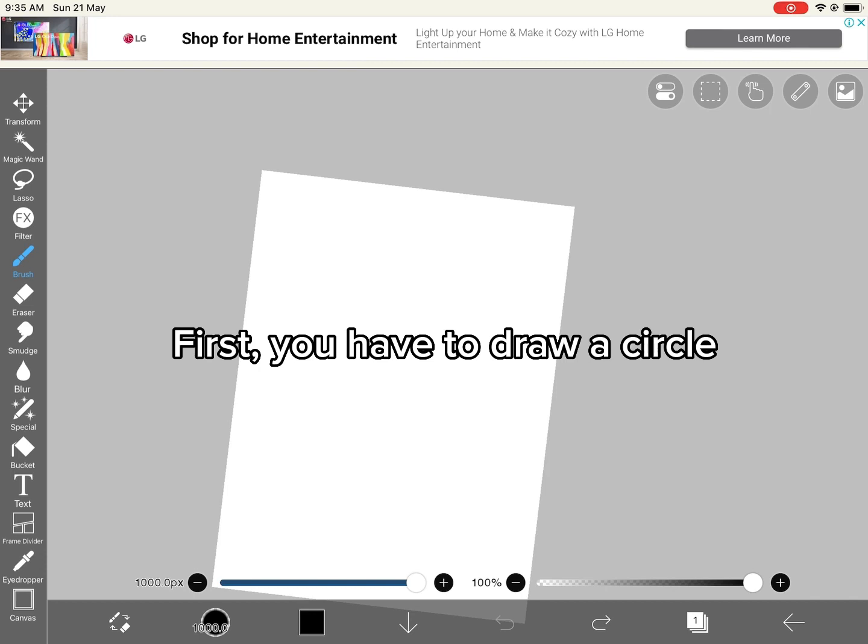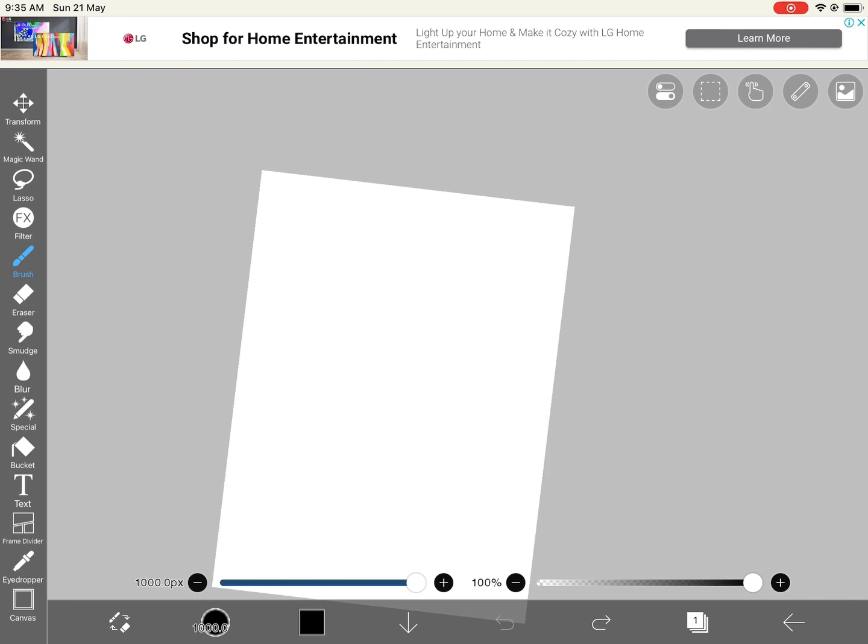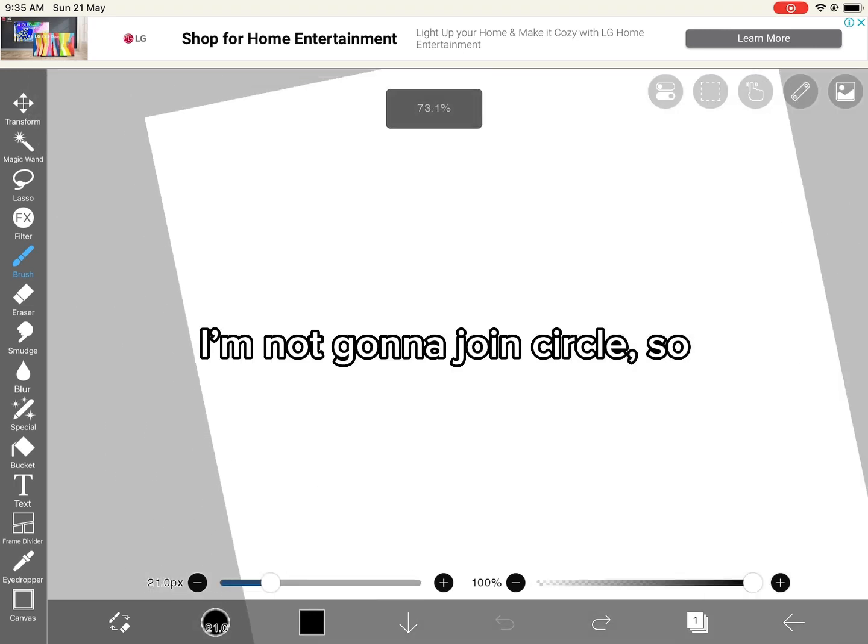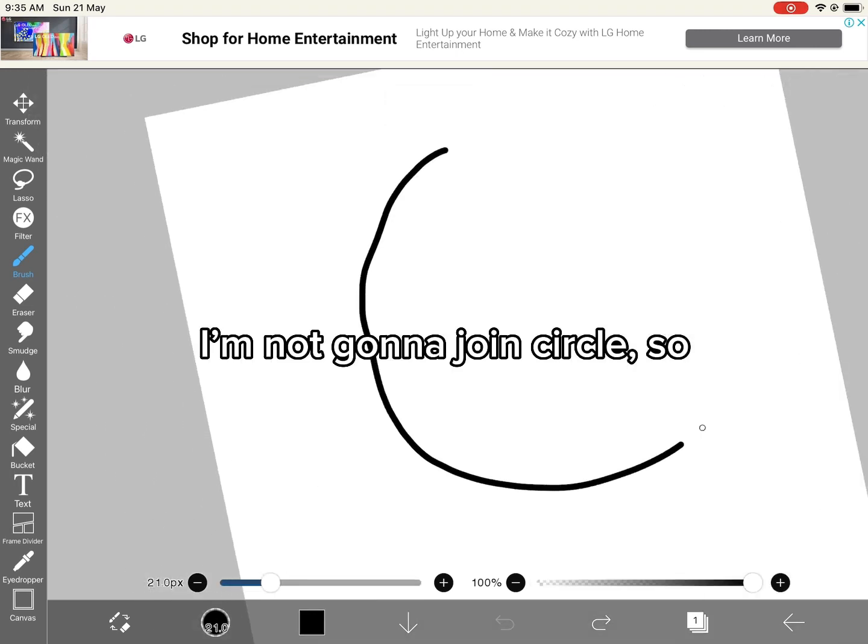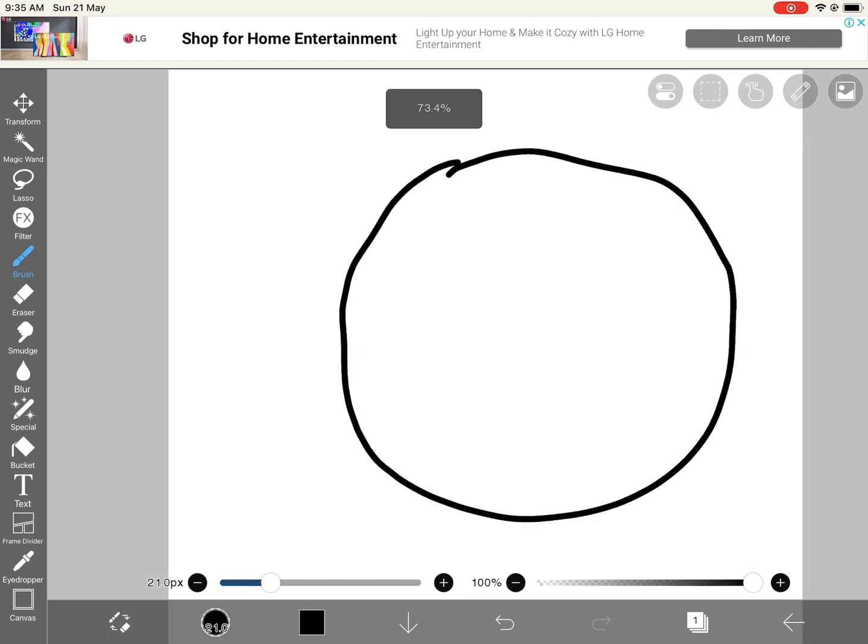First, you have to draw a circle. I'm not going to join circles, so...